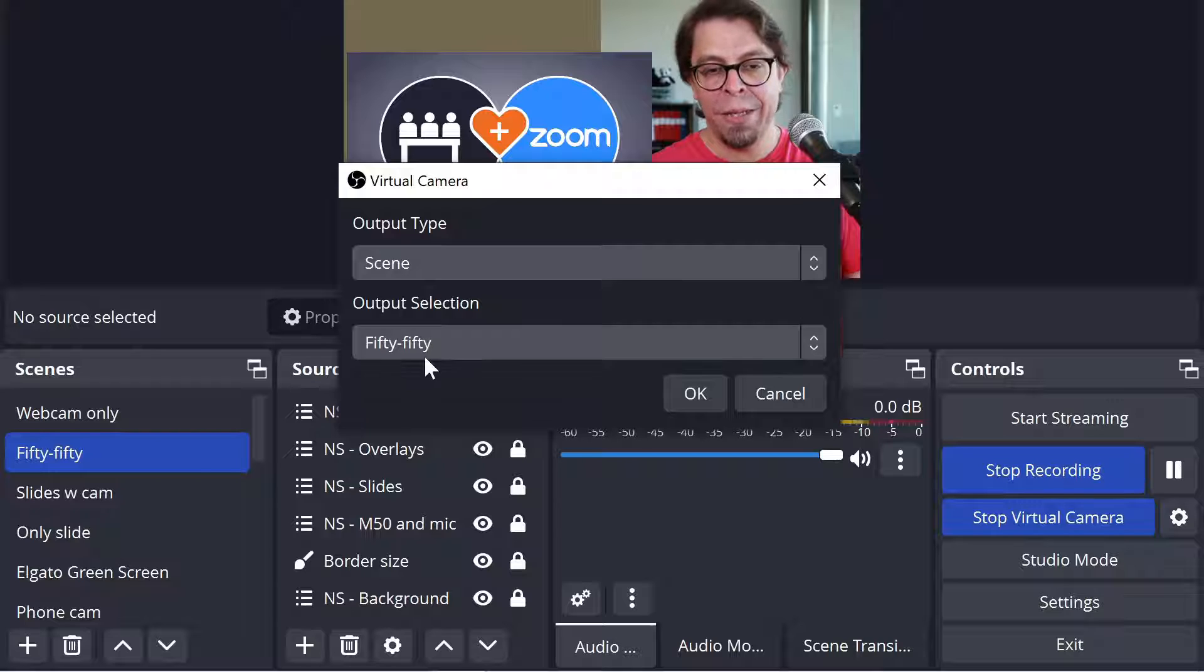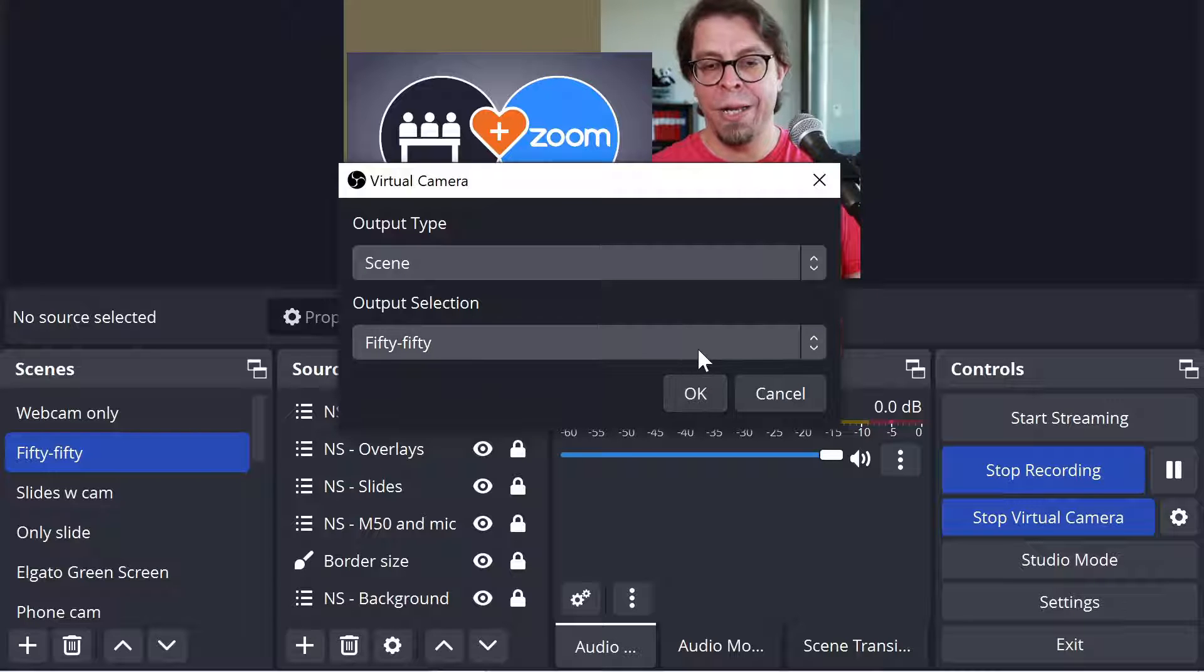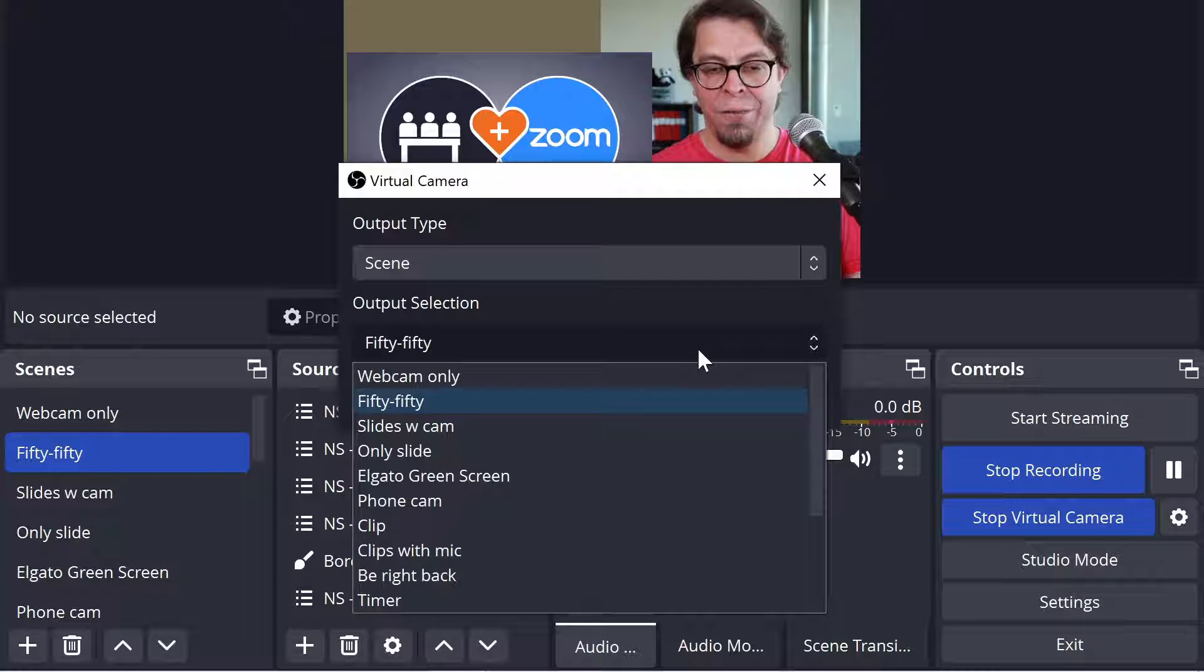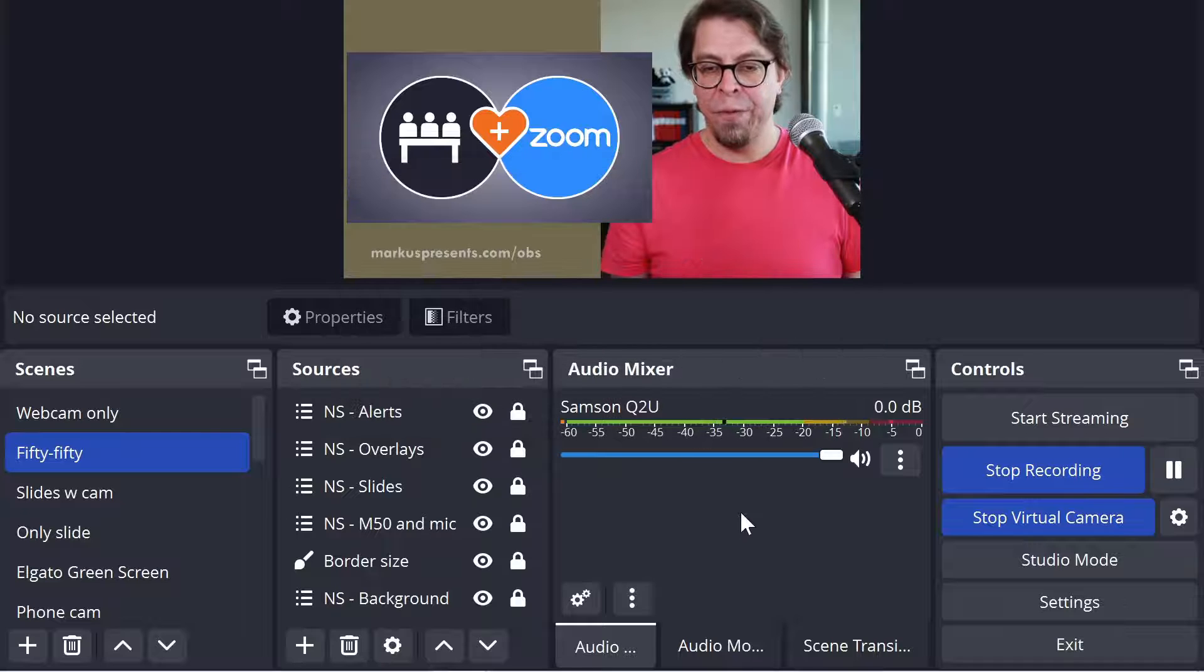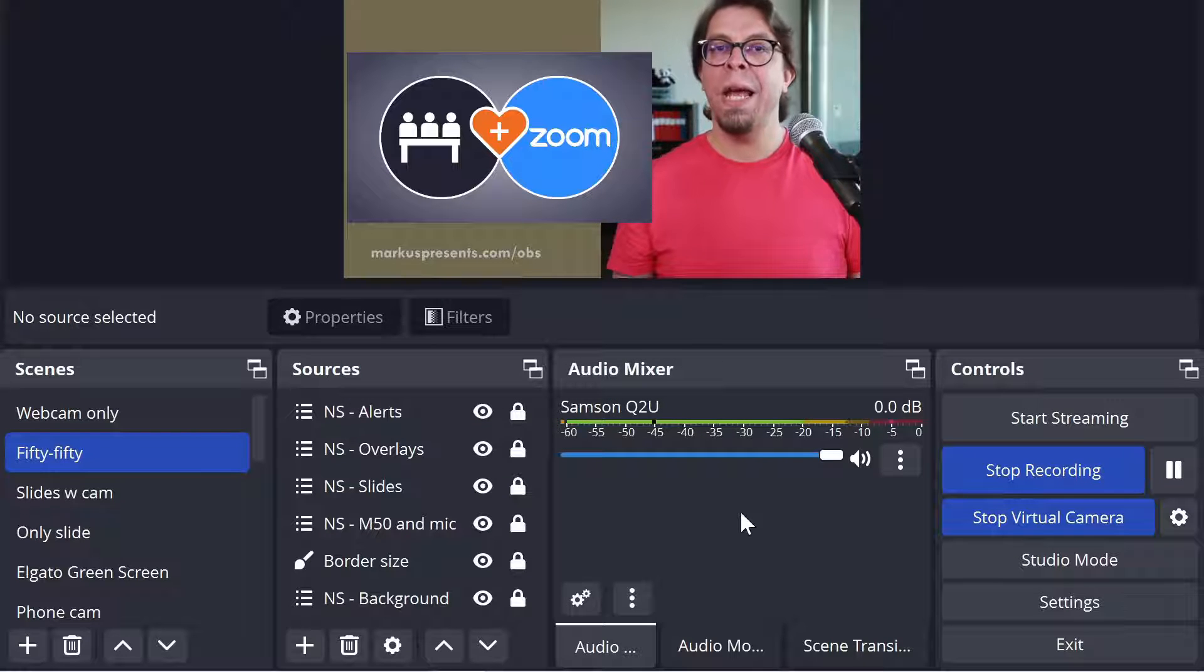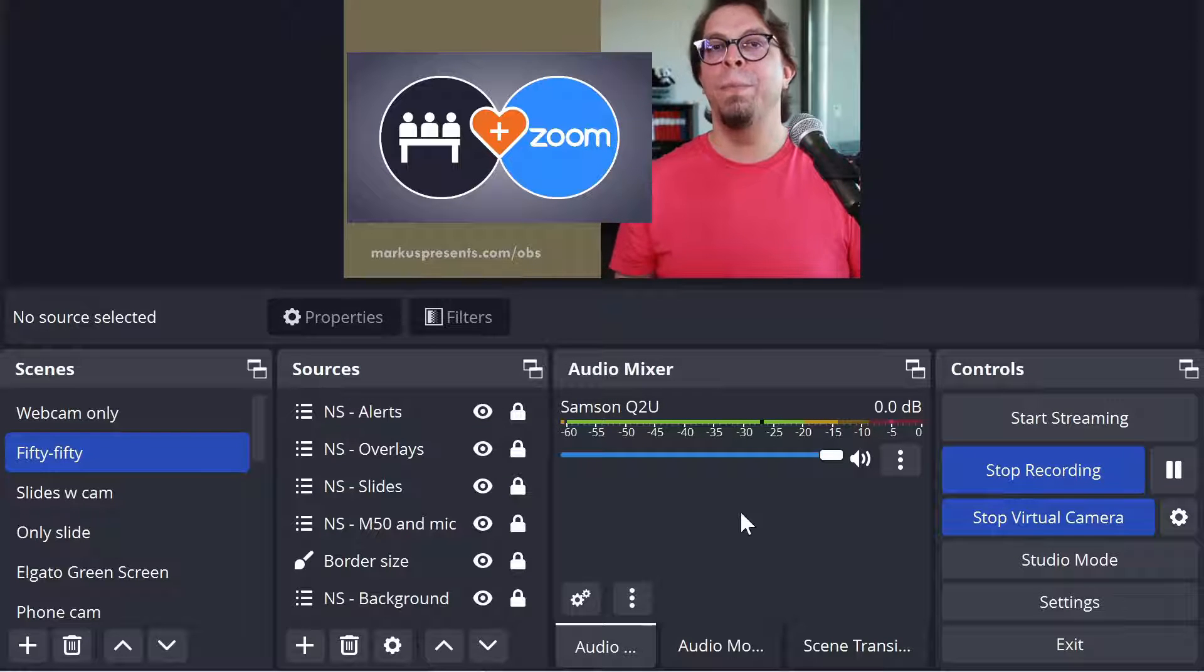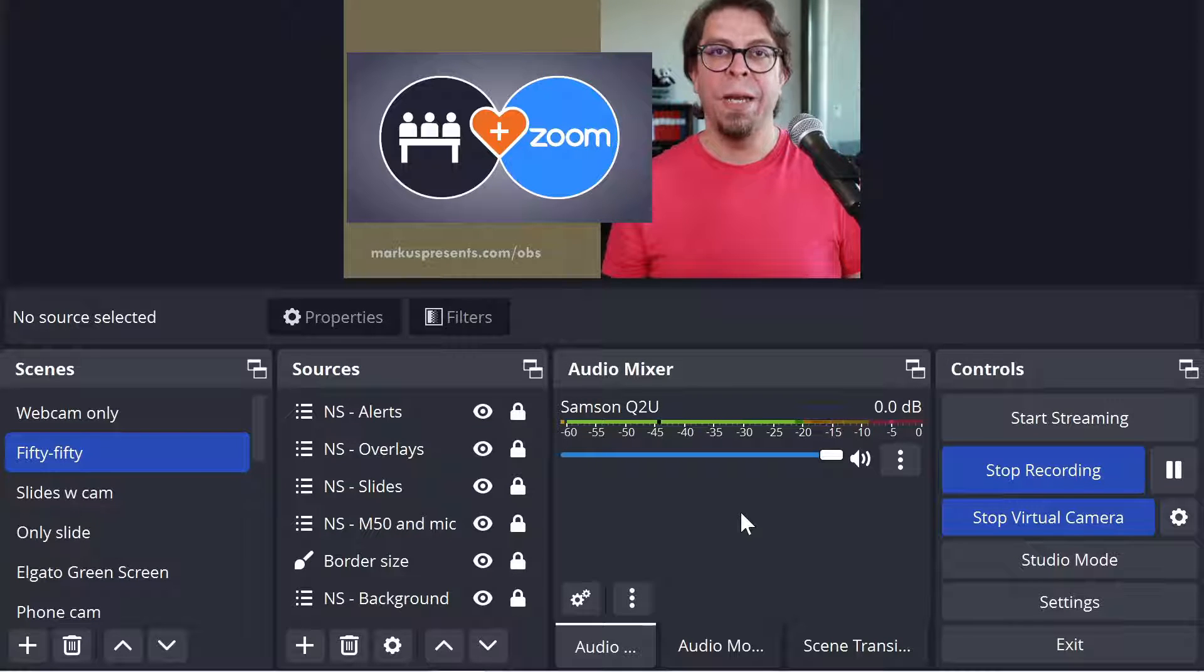Let's pick this 50-50 which is already selected but you can see that I have all the other ones there as well. So we're going to stick with 50-50 and now this is the only scene that is going to be sent to Zoom. Let me demonstrate.